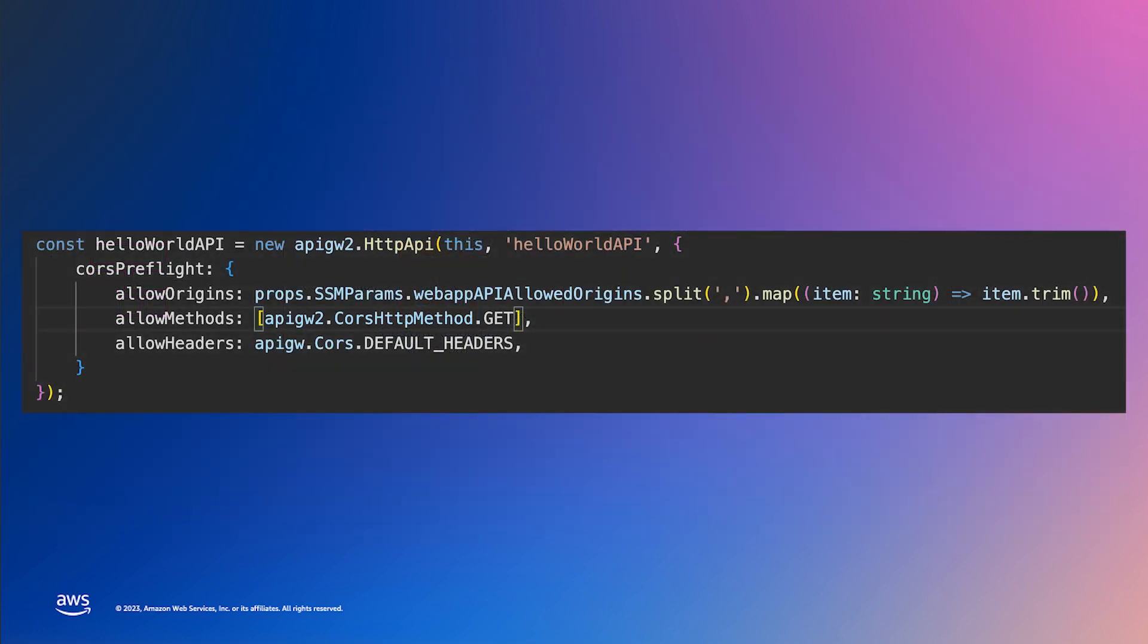Let's start with creating a REST API in the CDK. Note, I'll just be showing code snippets and not a complete solution. I'll post a link to a complete example at the end of the video. Here, we can see creating an HTTP API. Make note of the hello world API constant as we will use this in the next step.